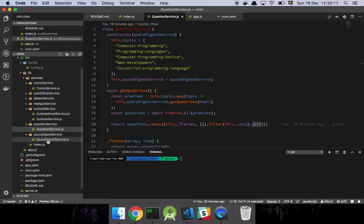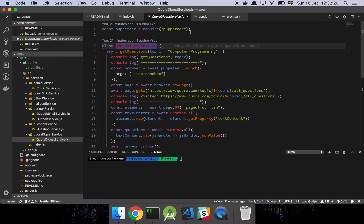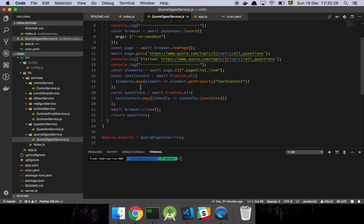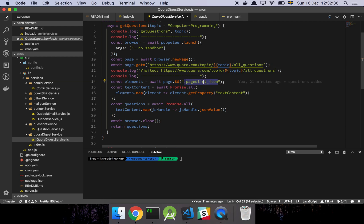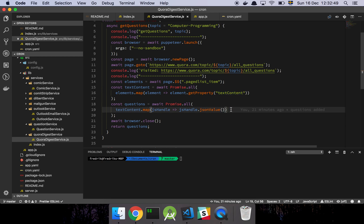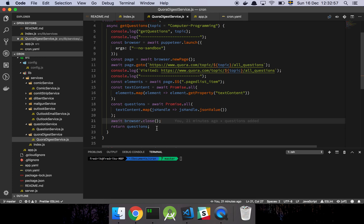So Quora Digest service is this thing here. Basically we go to our pal Puppeteer again. We're simply going to log out the topic and start up a new headless browser and go to the topic section of Quora. Then basically all we're going to do is grab all of the questions that are on that page, loop through all of them, and grab the text content of those elements, which is just the text inside. Then we convert the corresponding JS handles that are returned from the property method, and we convert those into JSON values, which is just going to be text in this case. We close the browser and then we return the questions.